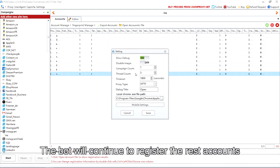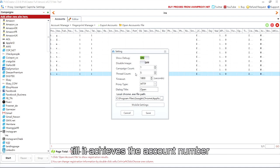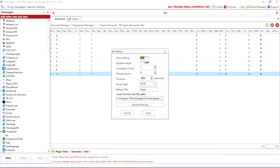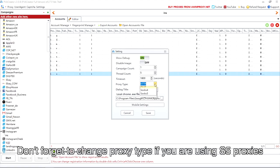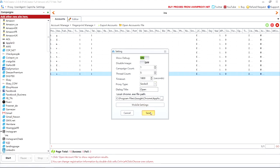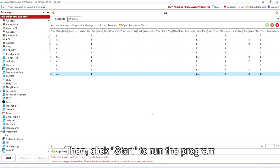The bot will continue to register the rest accounts till it achieves the account number. Don't forget to change proxy type if you are using S5 proxies. Then, click Start to run the program.